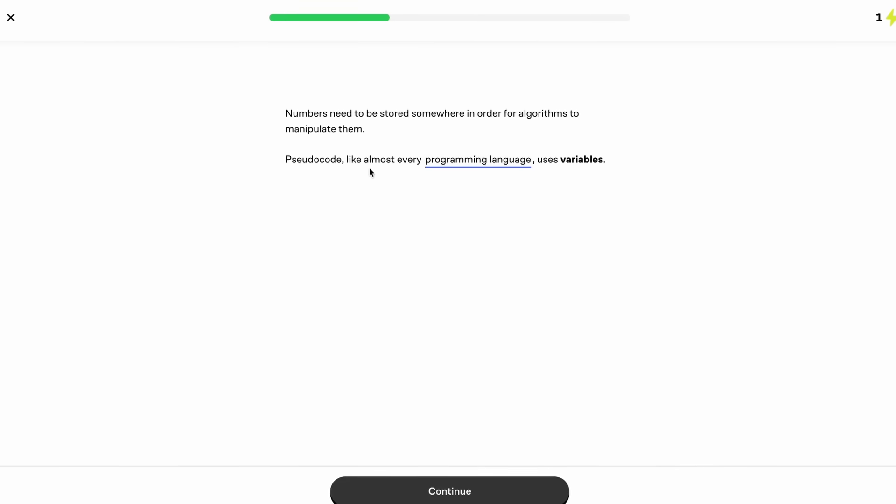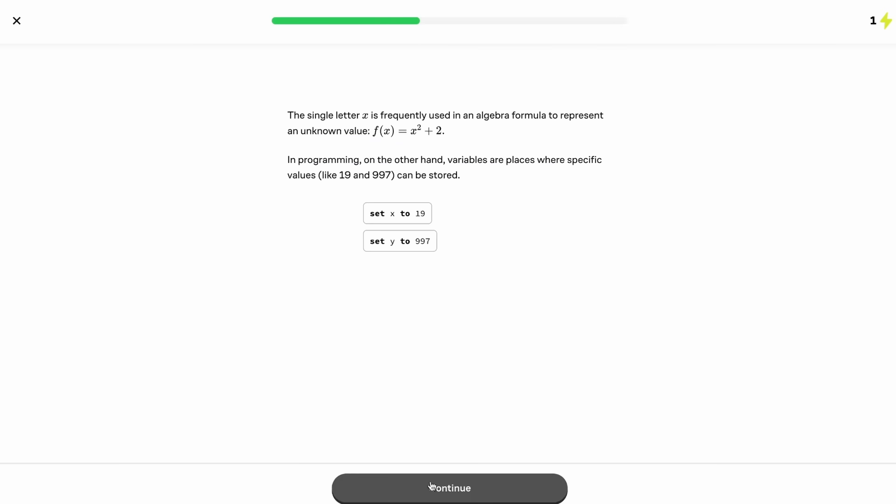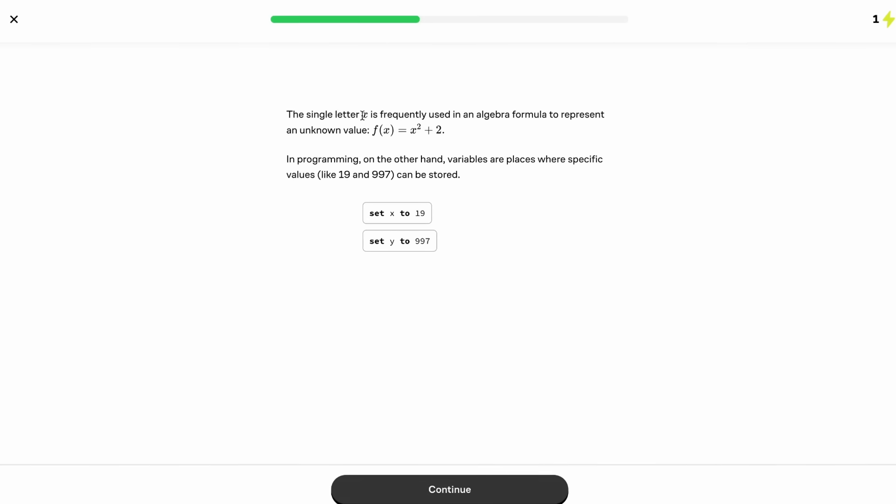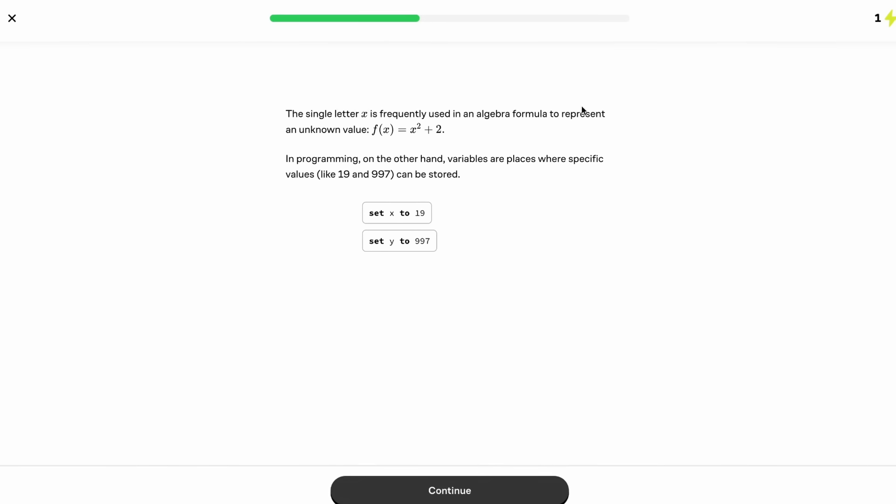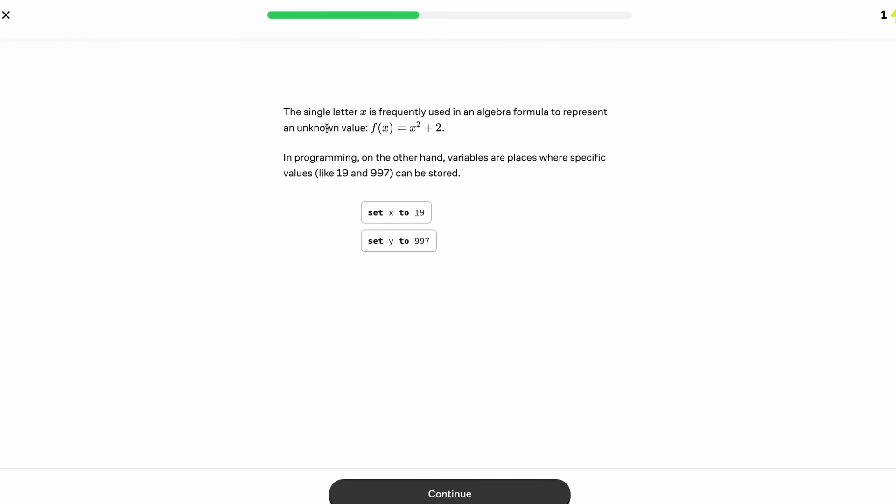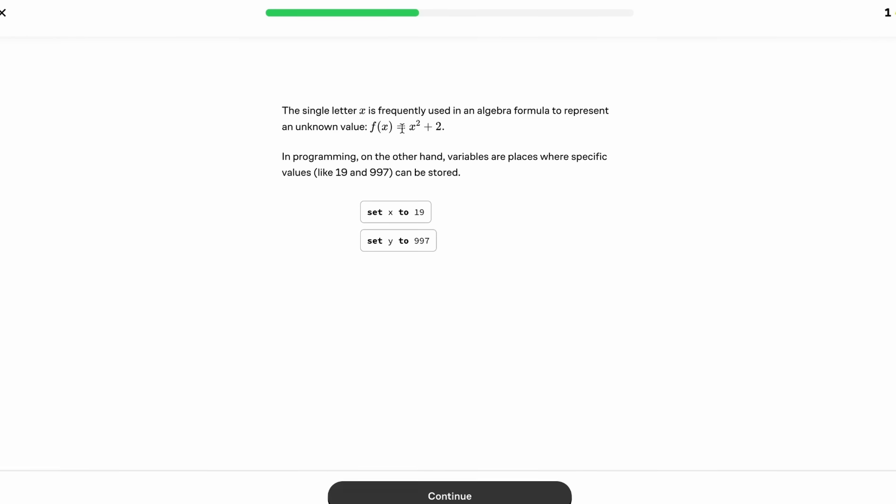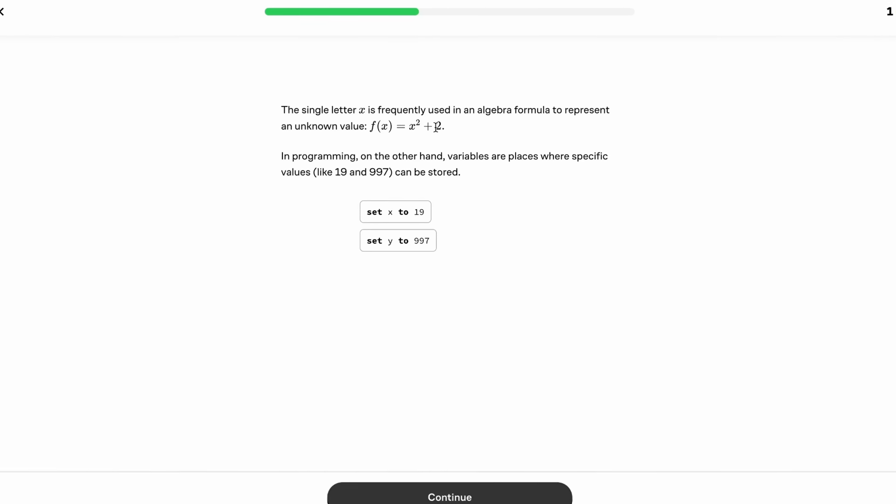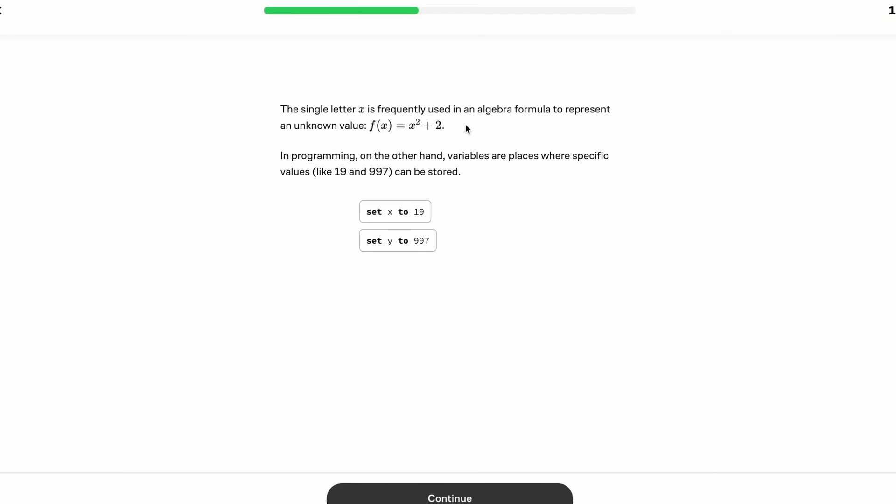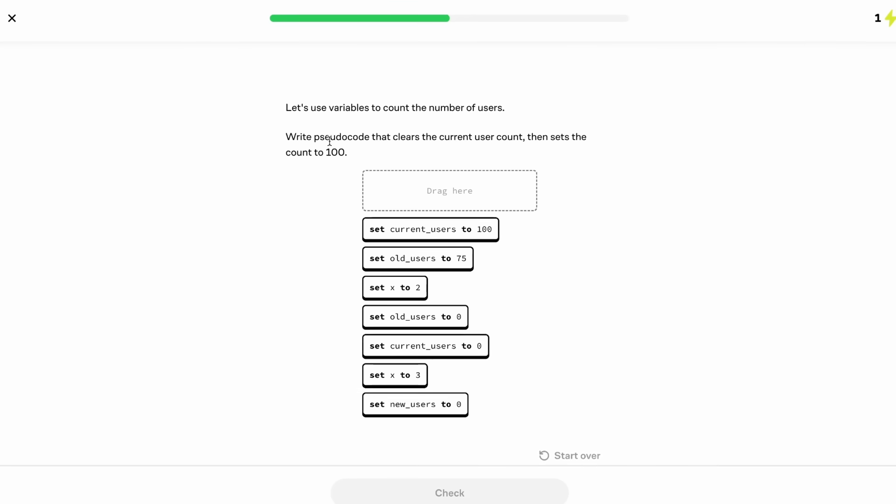And now moving on, we're actually going to start learning about how to use variables. And so as we can see, this is a very ground up approach, where we're learning every single little detail that is going to help us build all of the fundamental knowledge that we need. For example, it's showing us that the letter x is frequently used in an algebra formula to represent an unknown value, such as f of x is equal to x squared plus 2, whereas in programming, variables are places where specific values like 19 and 997 can be stored. So you might set x equal to 19, or set y to 997.